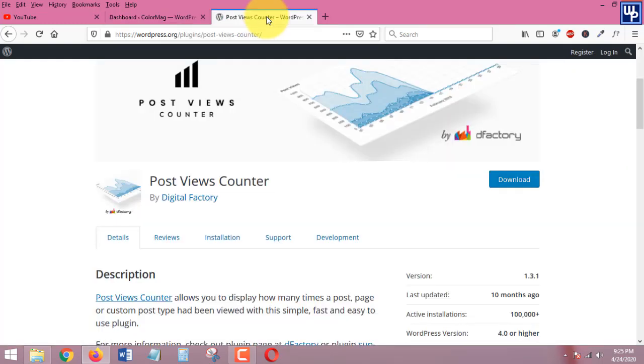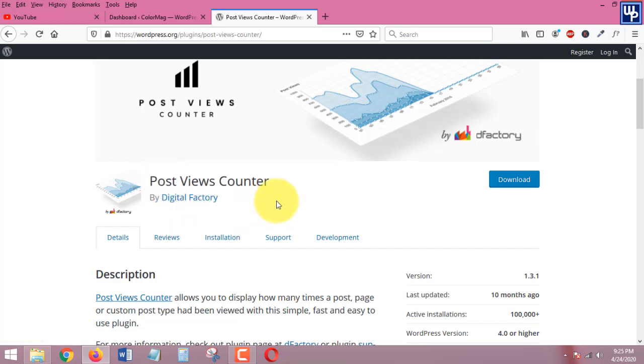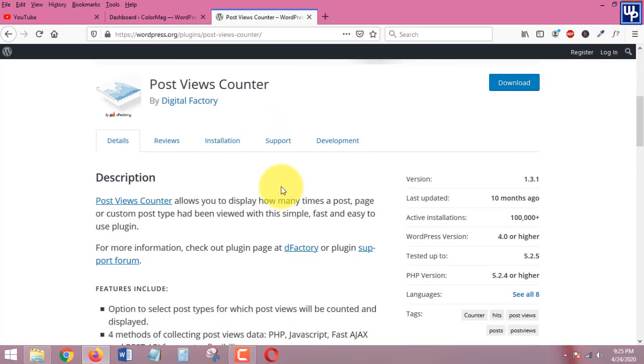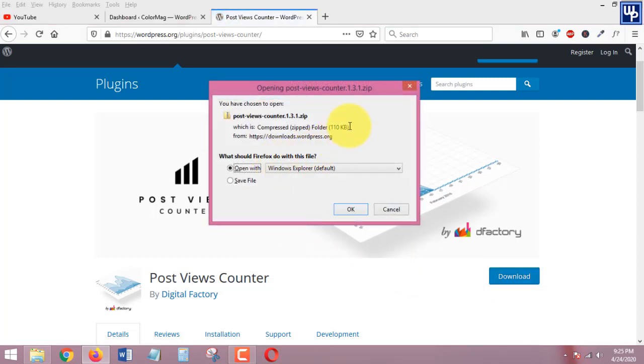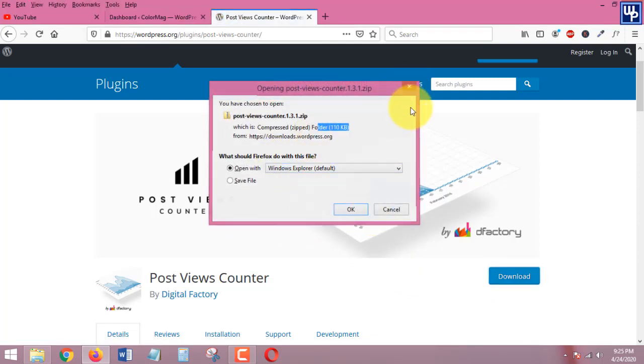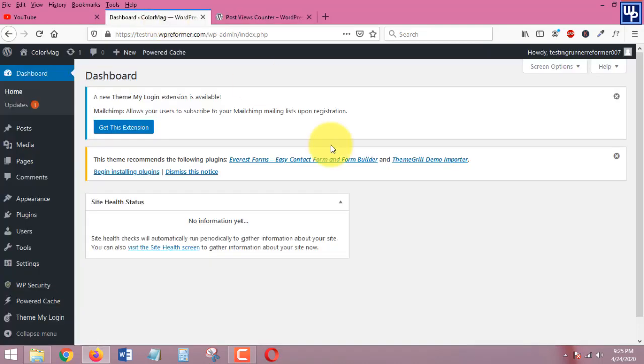The name of the plugin that I am going to use to display view stats is Post Views Counter by Digital Factory. The reason why I like this one is that it's a very lightweight plugin - the file size of this plugin is only 110 kilobytes. Let's check, here it is, it's just 110 kilobytes.